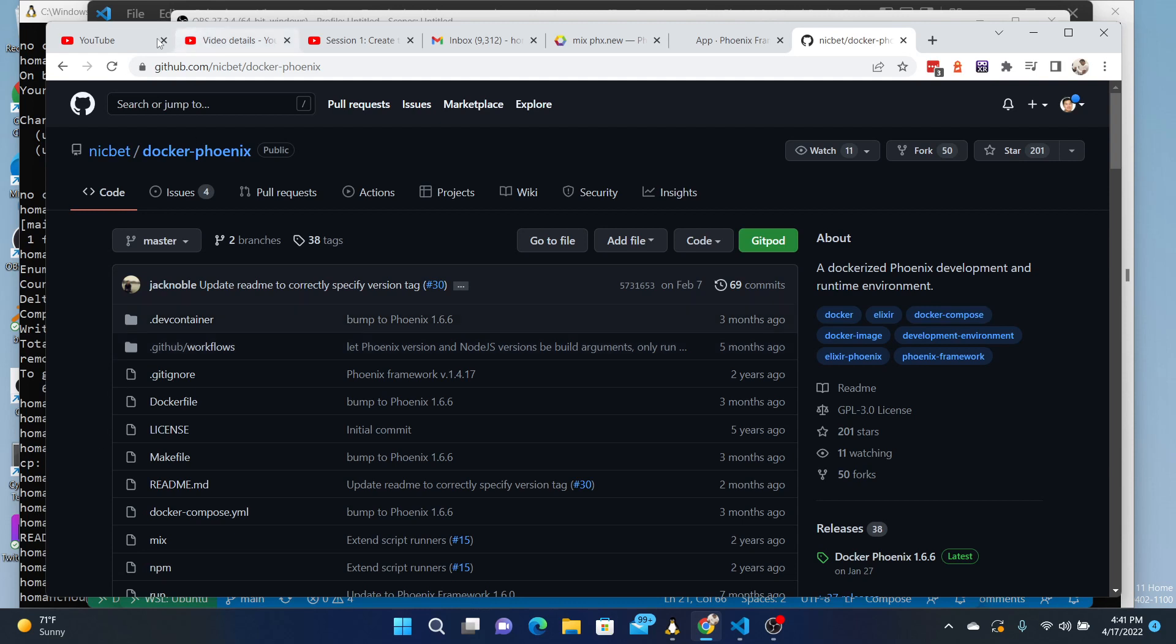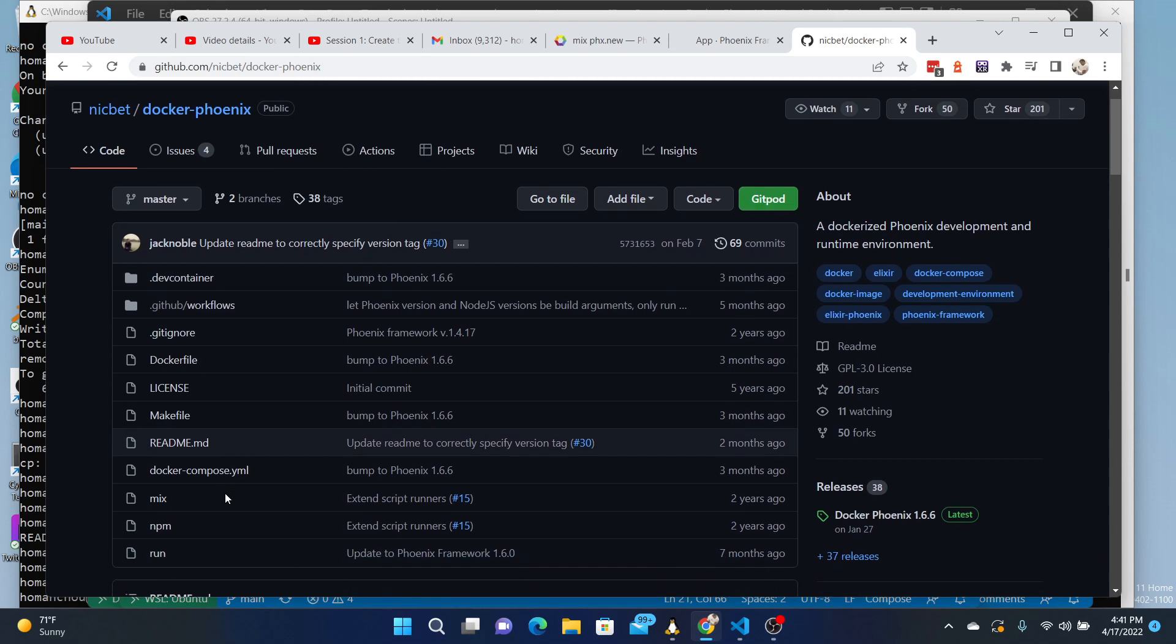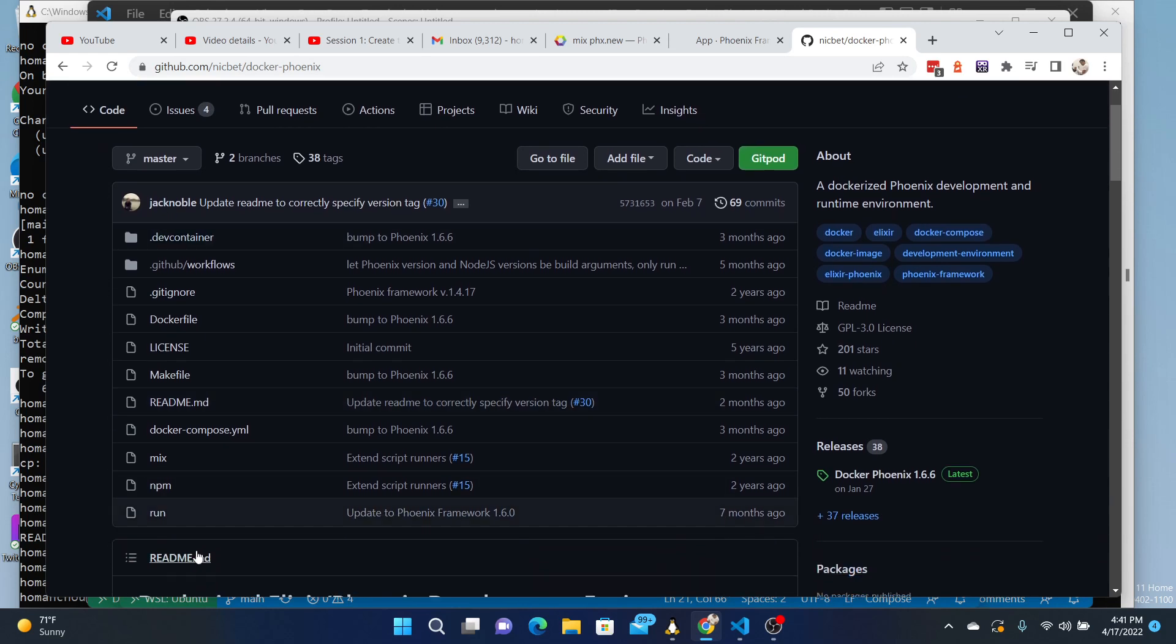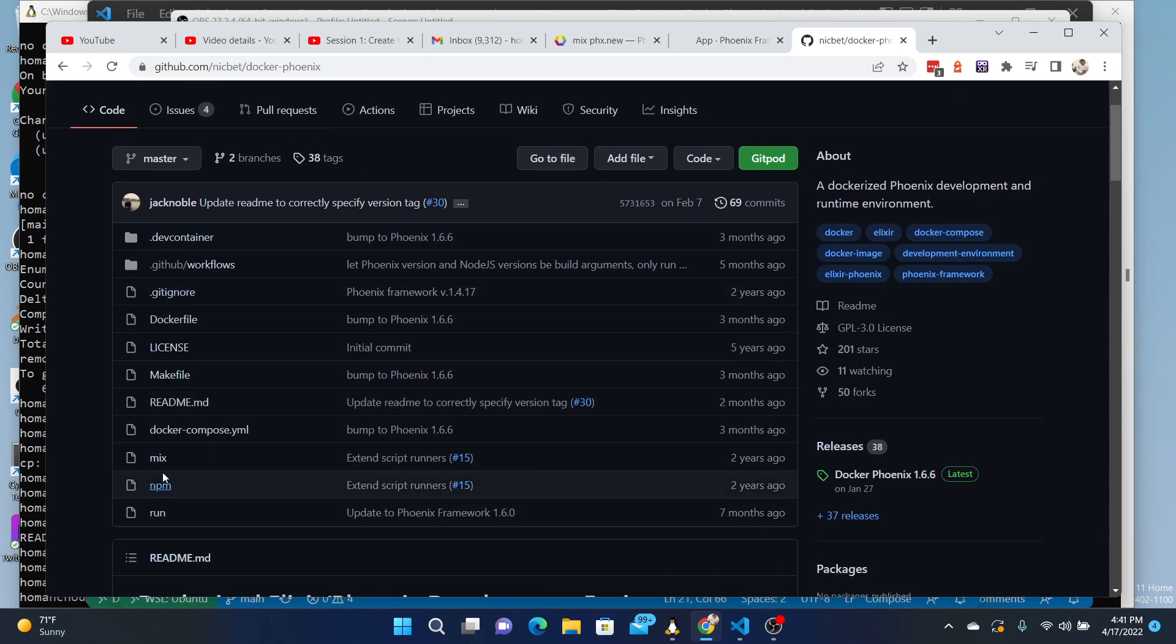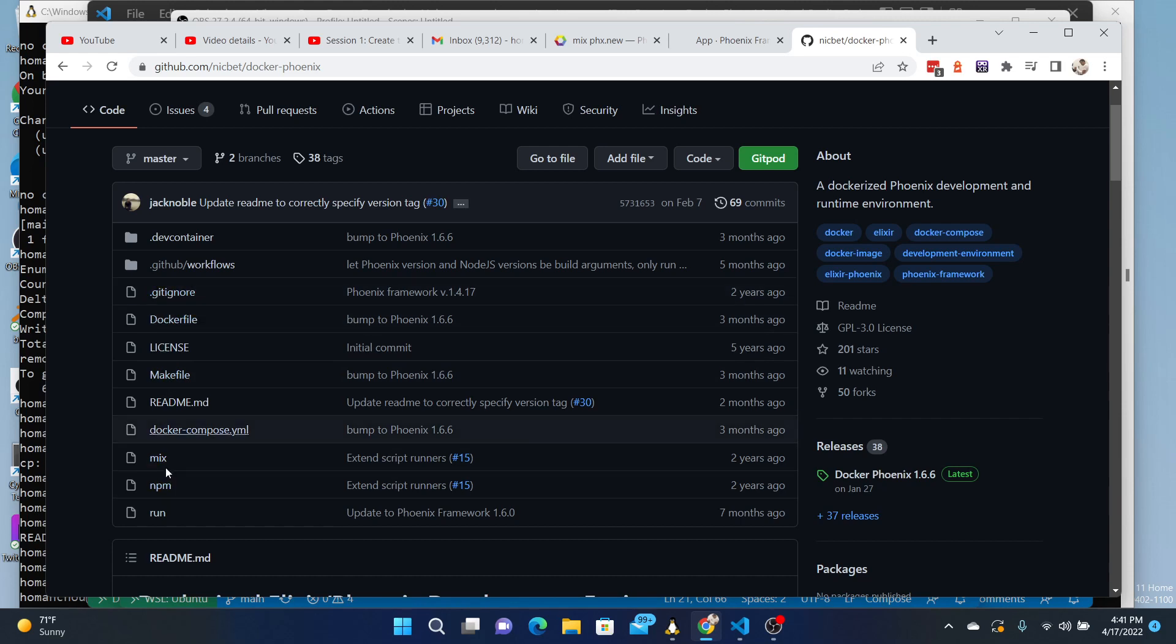The easiest way I found is based upon this guy's work. So you can go to github.com/nickbet/docker-phoenix. And I don't even have to clone this repository because this kind of already has Phoenix in there.